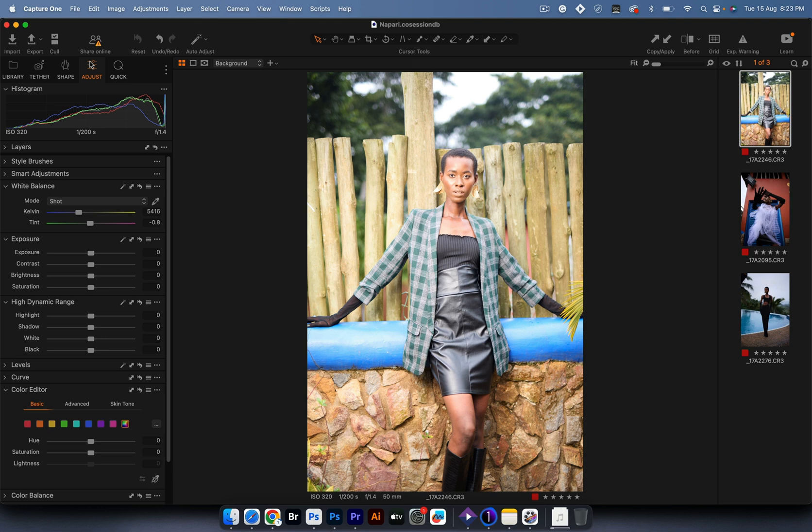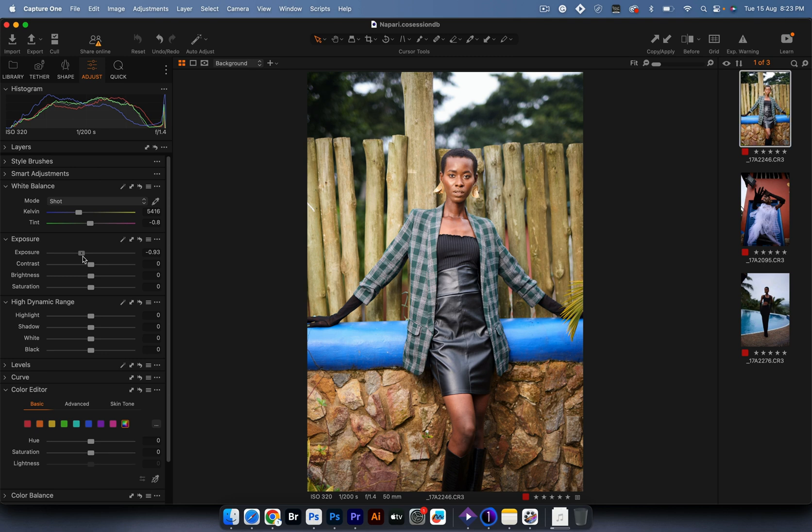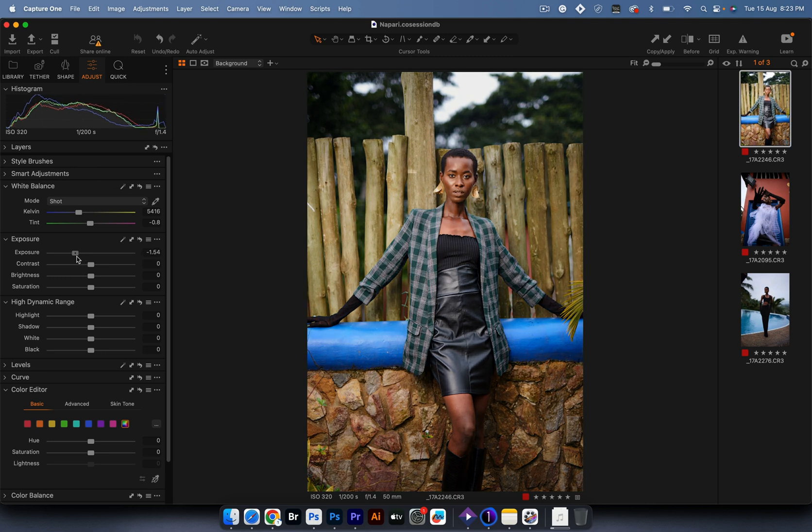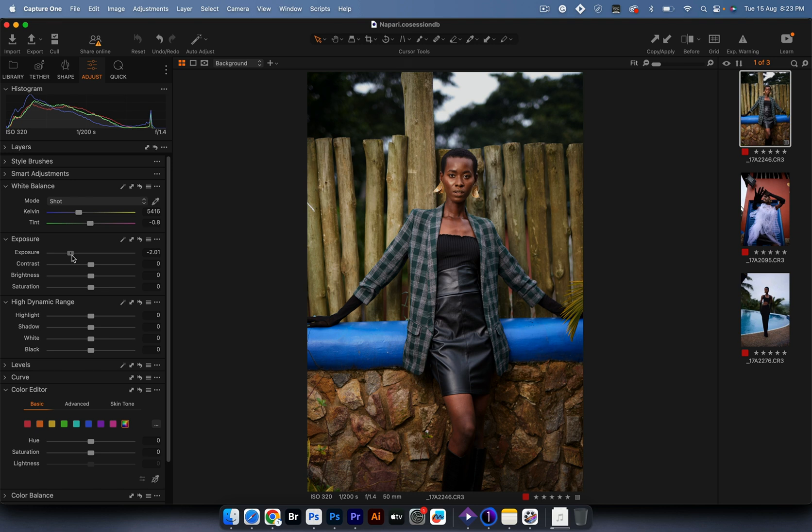Processing software can reach into that file and bring all the information back. It's become so basic—shoot an overexposed image, come into software like Capture One or Lightroom, drag your exposure down, and you have a good looking image.